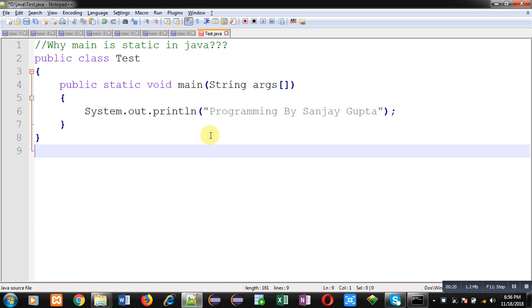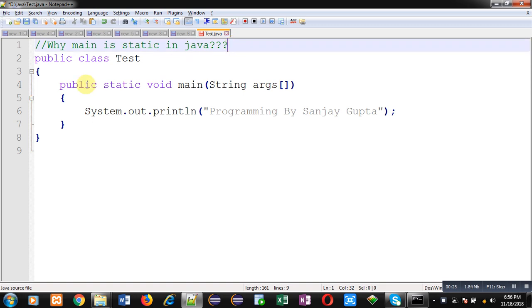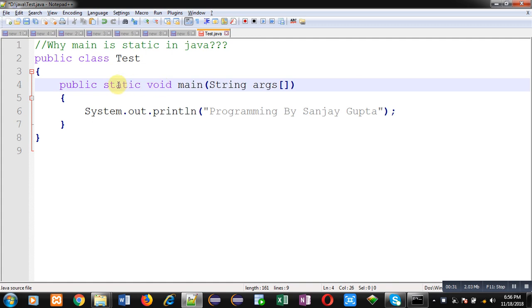In this video, I am going to demonstrate why main is static in Java. You have used the main method in each Java code with the static keyword, and you might be thinking why we use static every time with the main method.